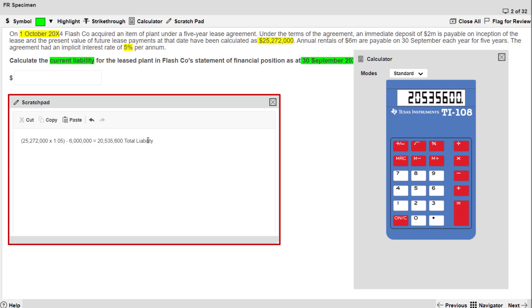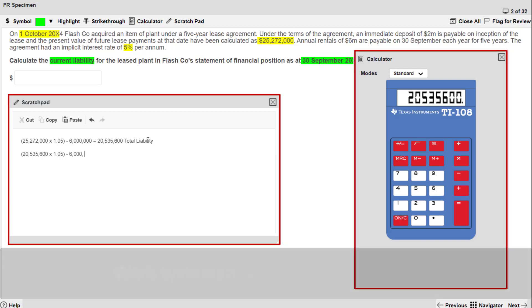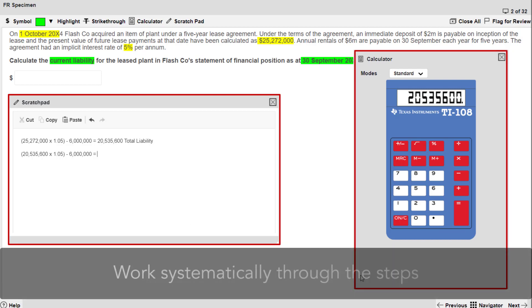Using the scratchpad along with the on-screen calculator allows you to work systematically through the steps needed to calculate the answer.